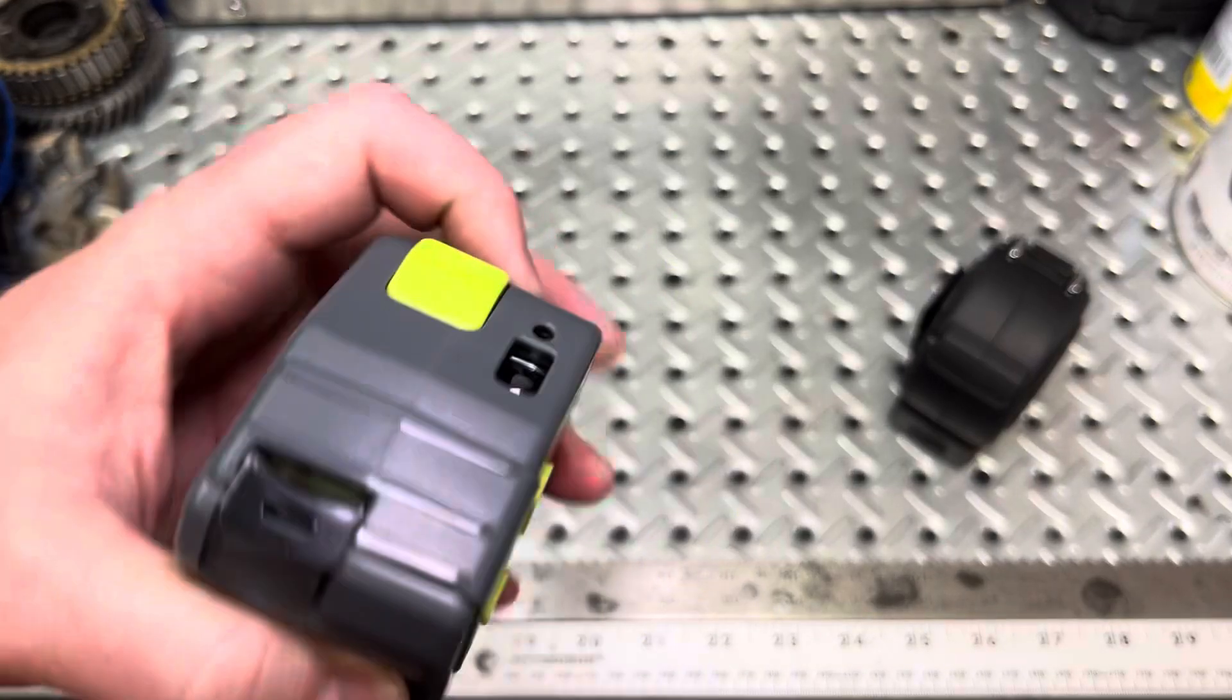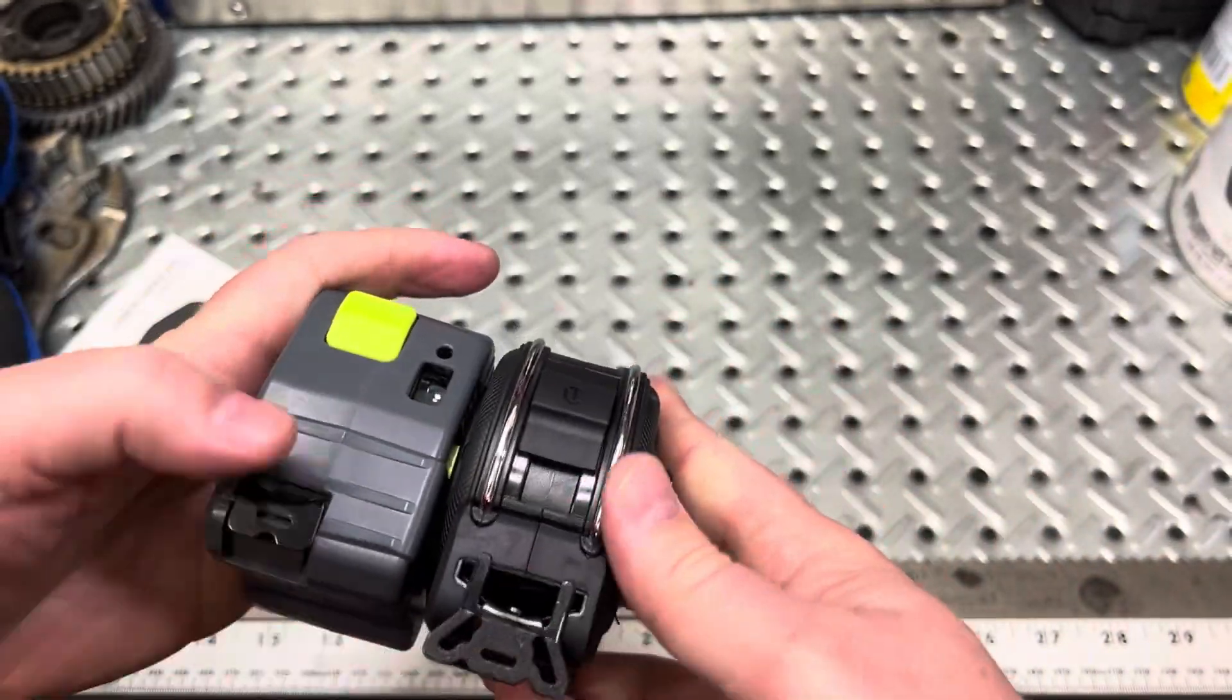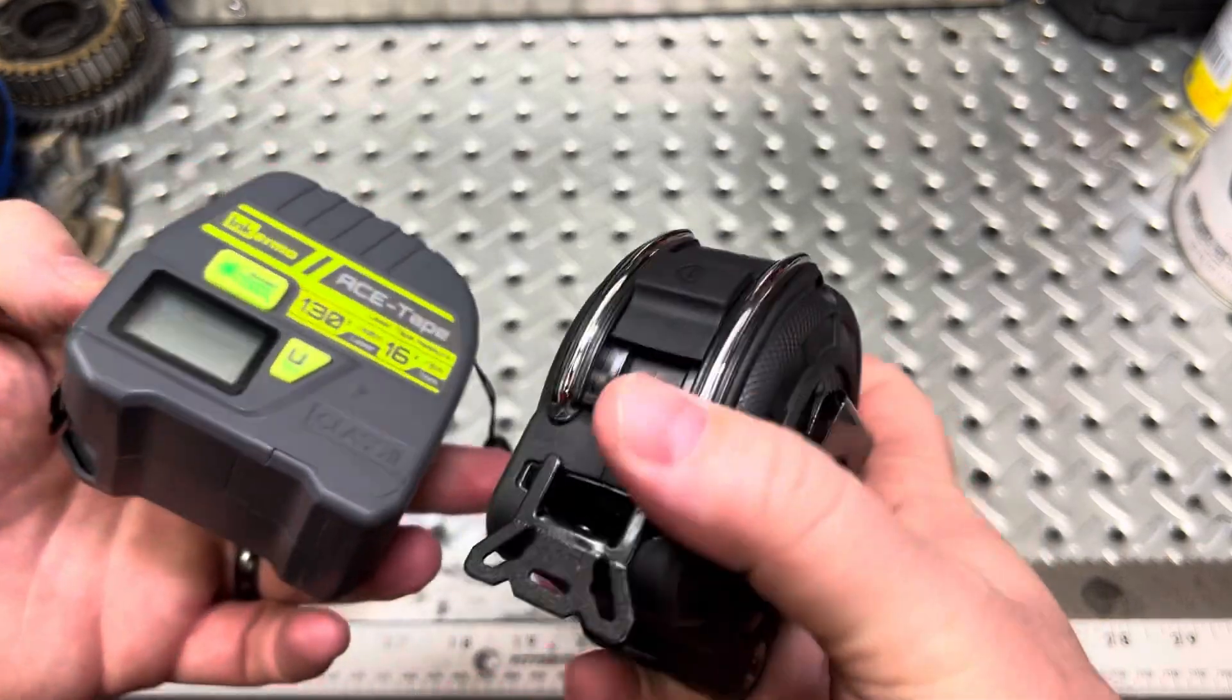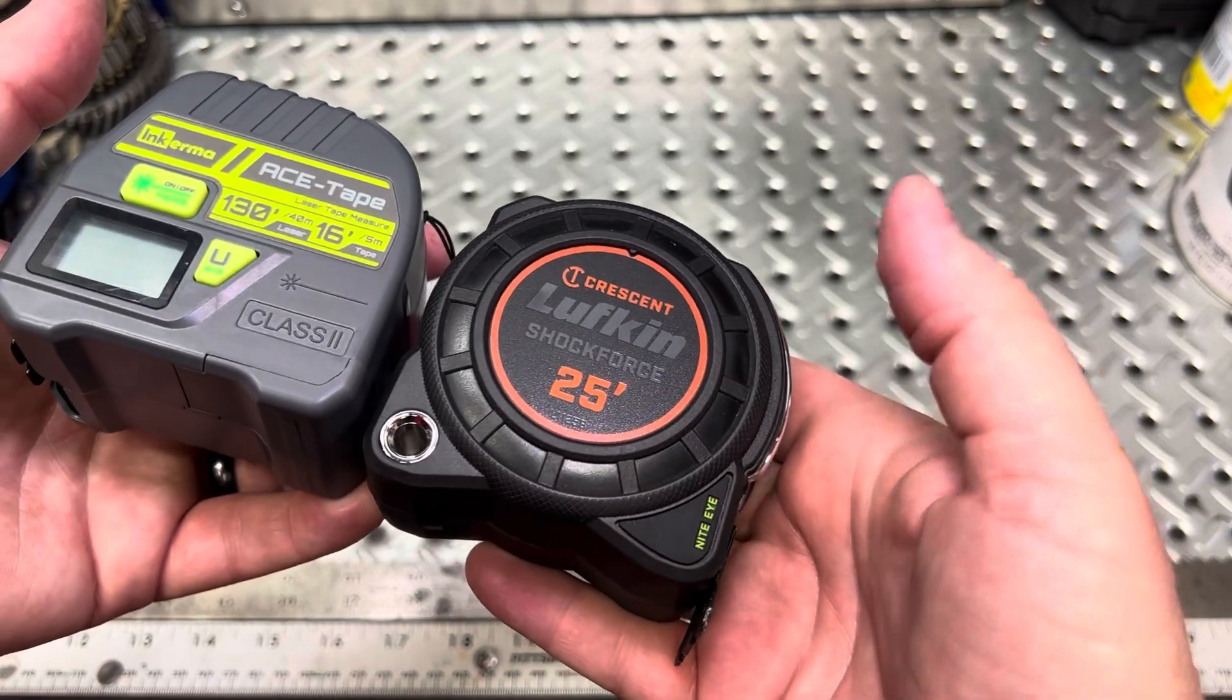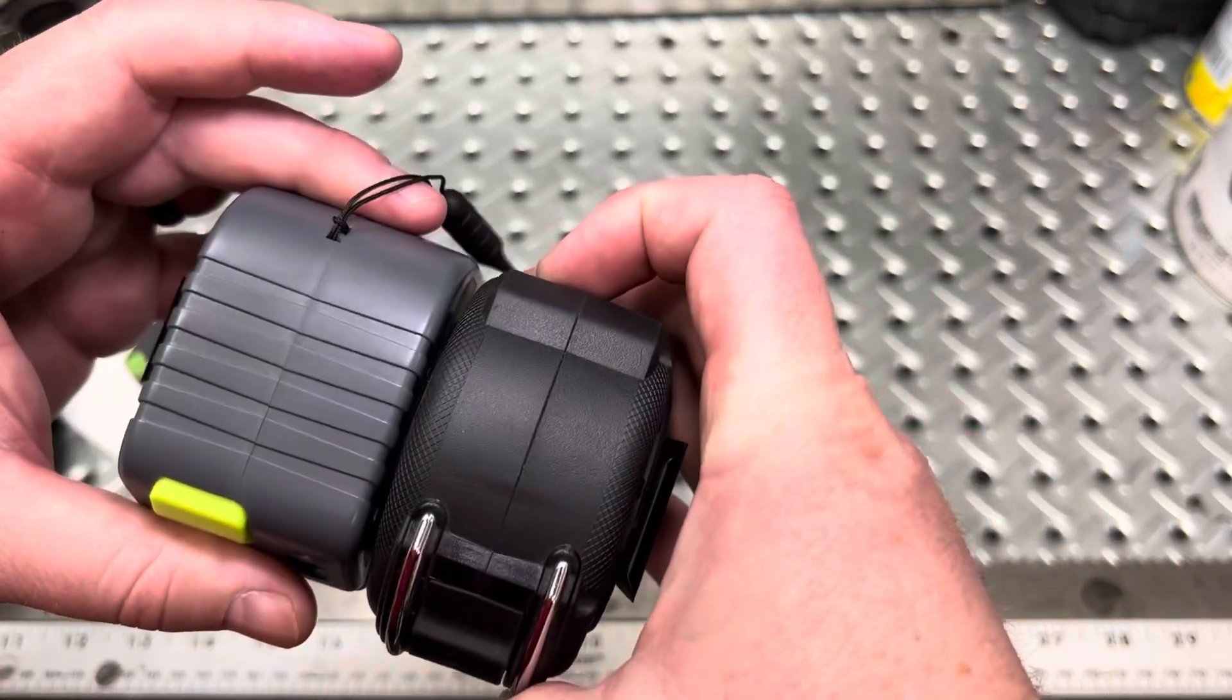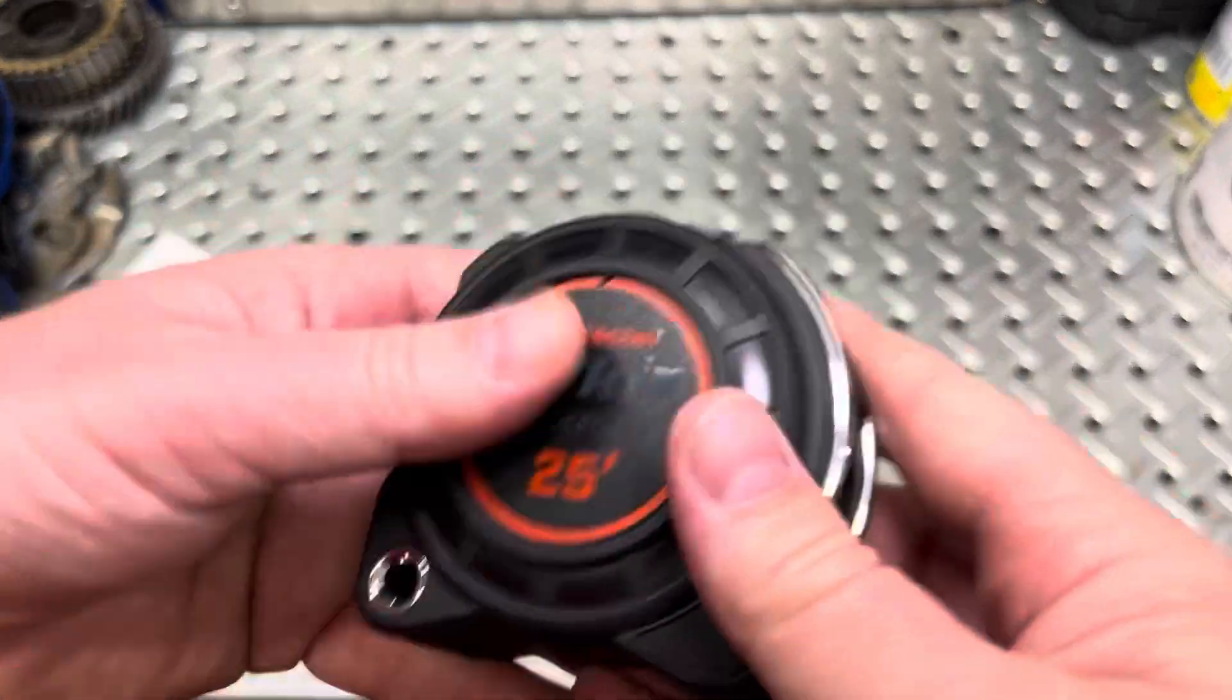But, yeah, how does it compare? I mean, we're looking at, it's a lot chunkier, it's heavier, and you get less tape in comparison to, say, this Crescent Lufkin. 25 feet versus 16 in the same kind of shell, honestly. And, quality-wise, I mean, definitely better quality out of this.